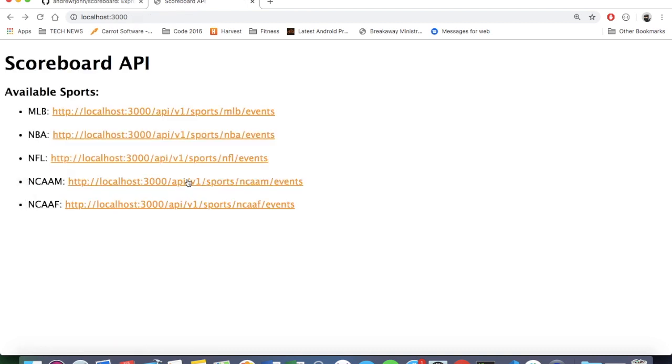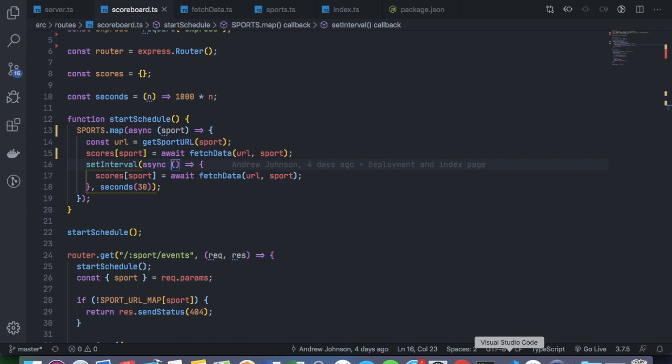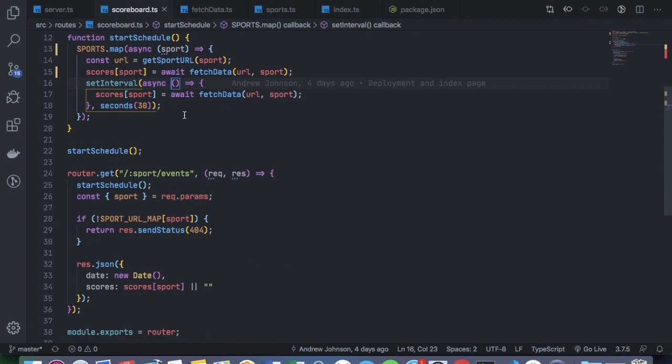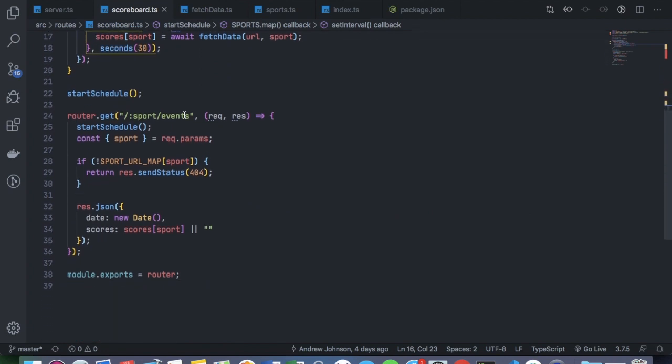Obviously, as you can see, I've added these four other sports here. And if we take a look at the code, I have a more generic scoreboard route in my Express server. And basically, you pass in the sport as a route as a request parameter.